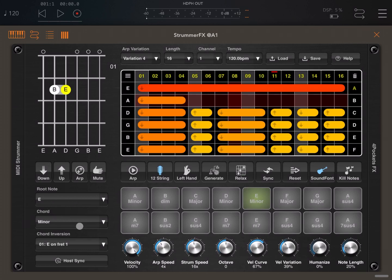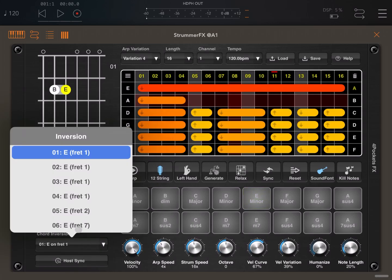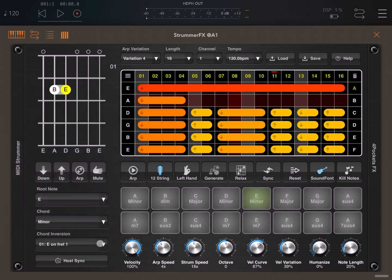Here is where you can choose the different root notes. In this case it's E minor. You can choose also the inversion here, different choices as well for the chords. You can sync to the host tempo as well.